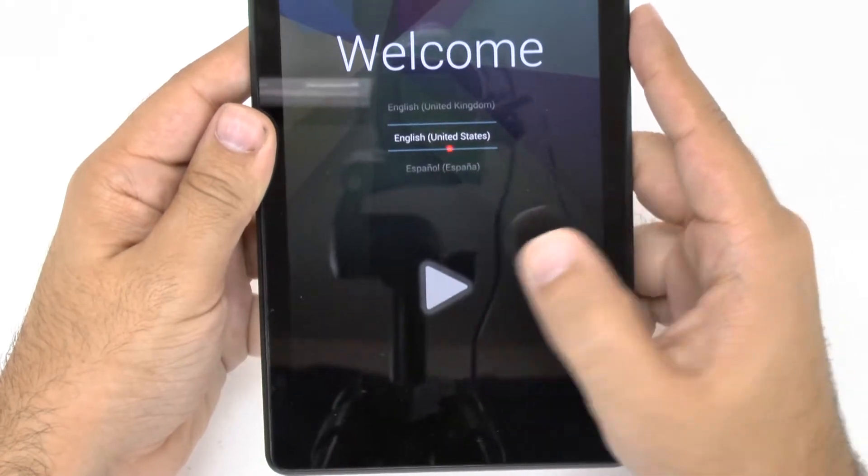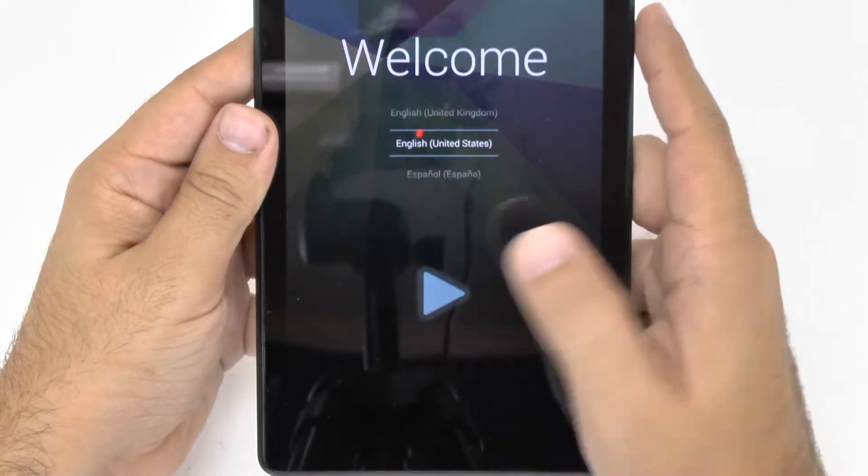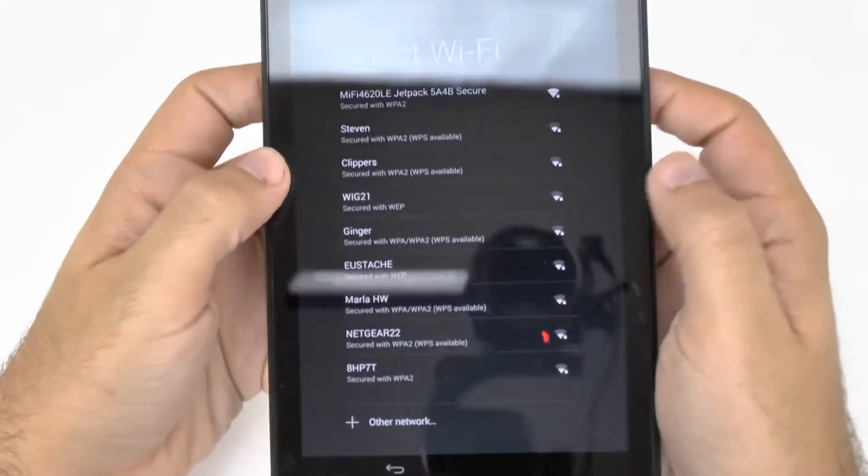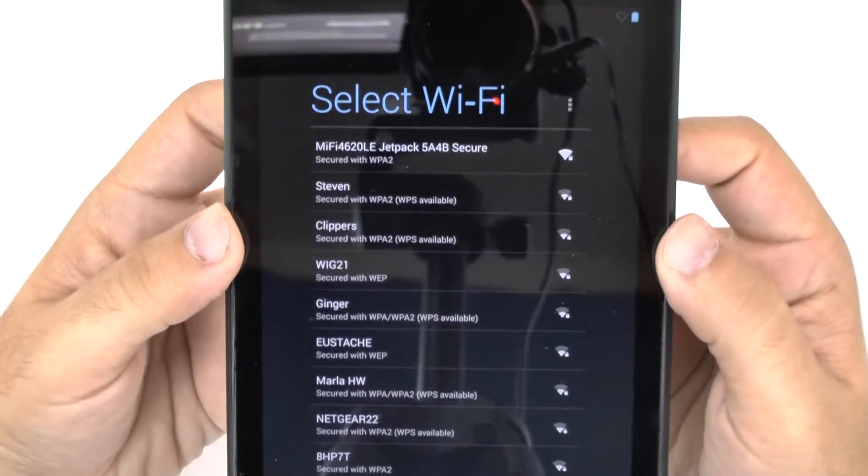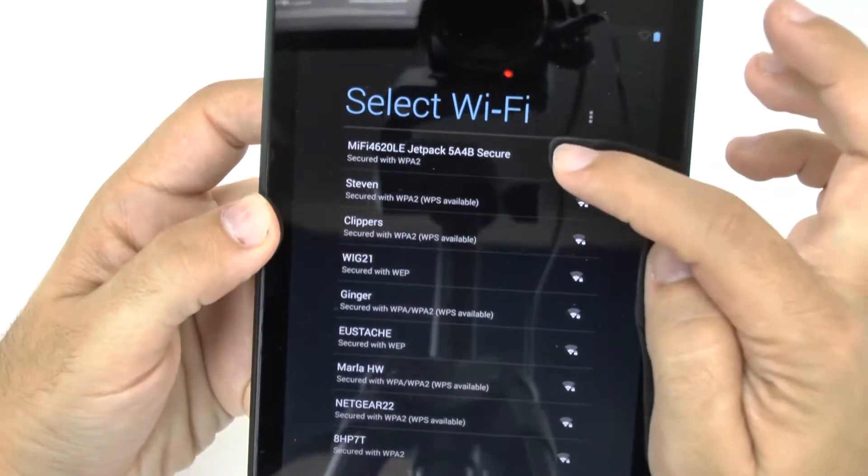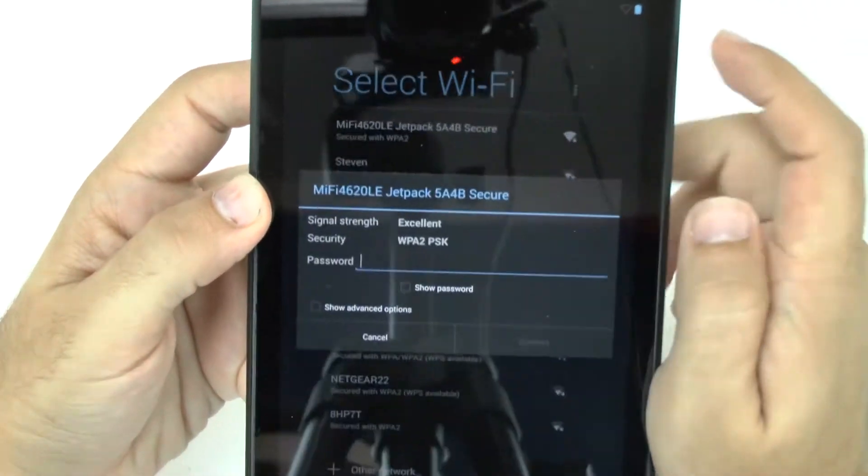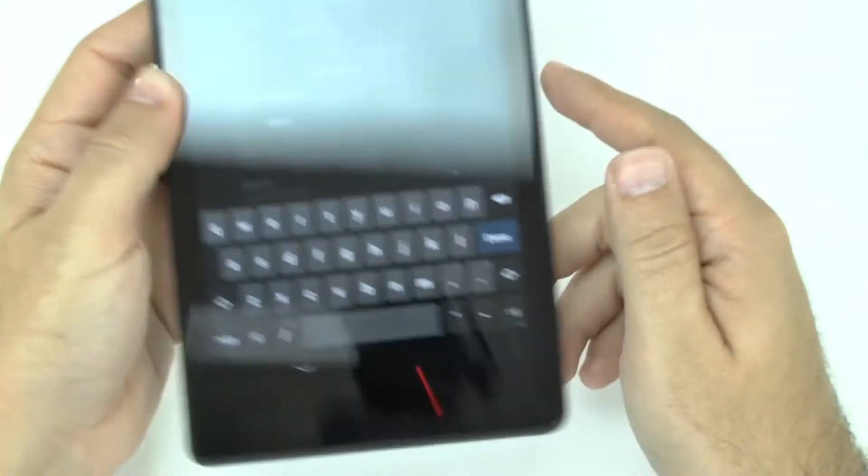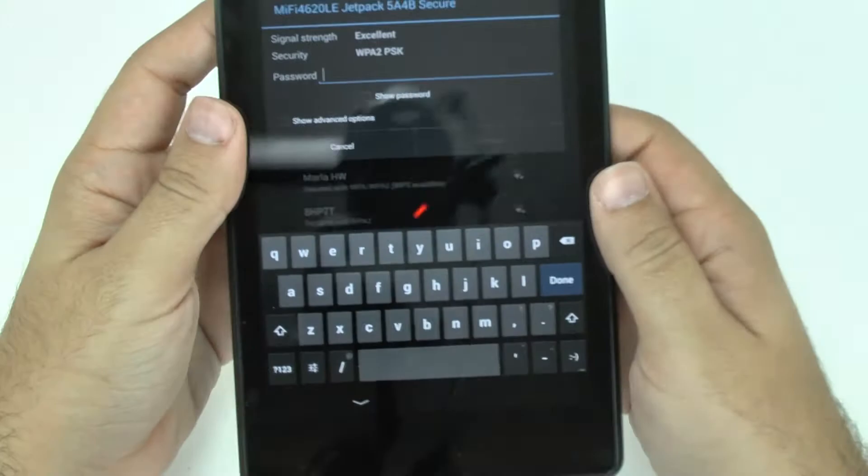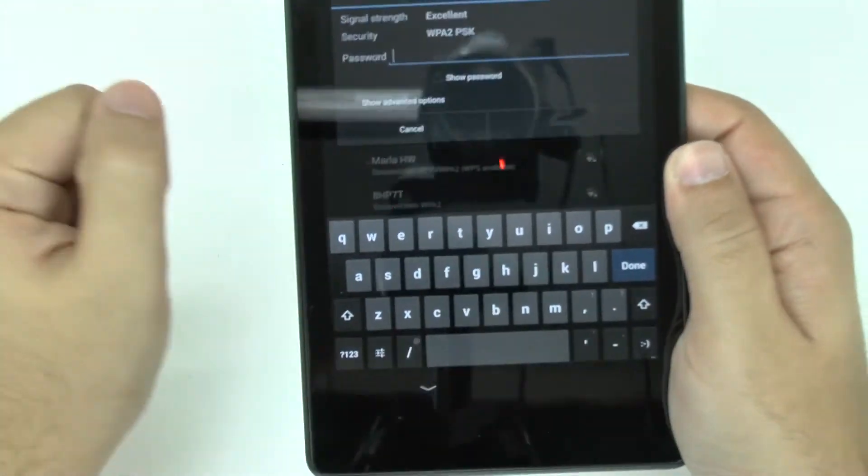first pick out your language and mine is English US and then you're going to immediately connect to your Wi-Fi connection. I'm going to connect to mine at the top right here and then connect to it by putting in the password which of course I will go off screen for.